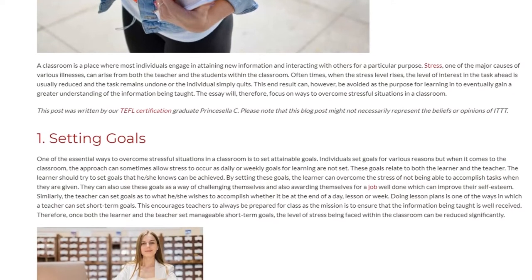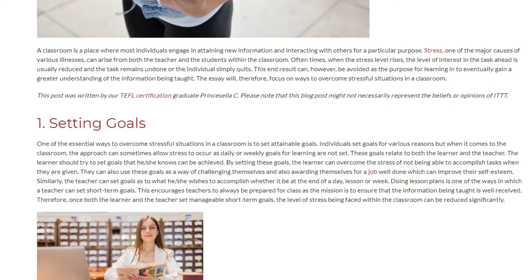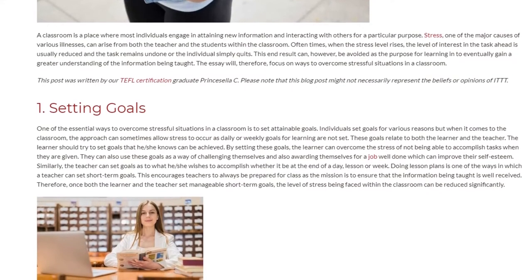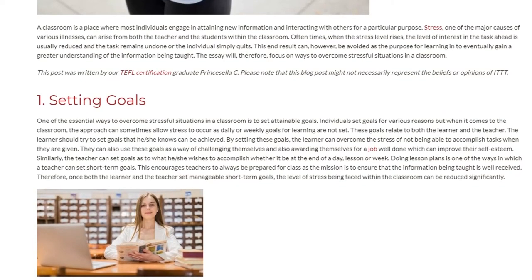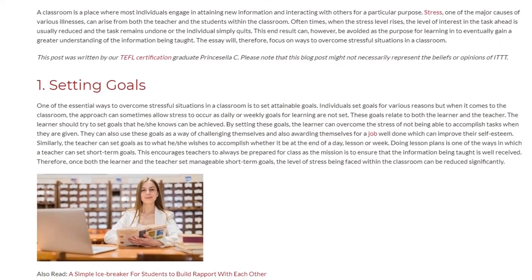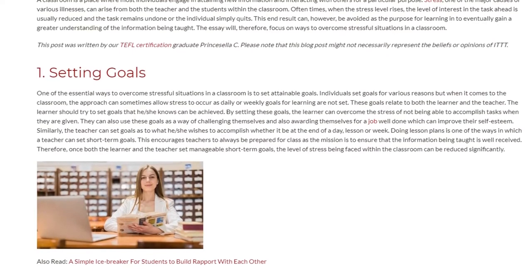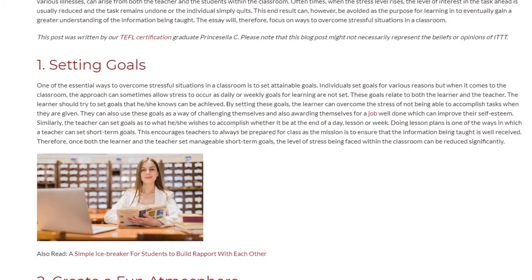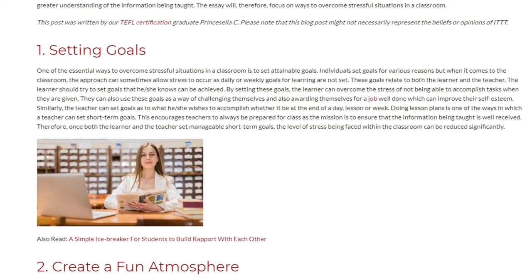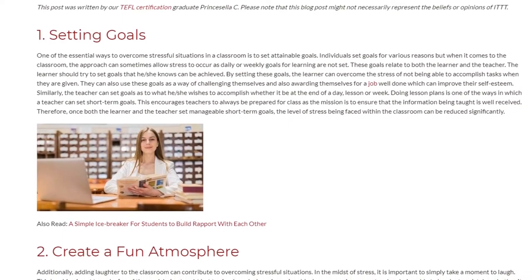They can also use these goals as a way of challenging themselves and also awarding themselves for a job well done, which can improve their self-esteem. Similarly, the teacher can set goals as to what he or she wishes to accomplish whether it be at the end of the day, lesson, or week. Doing lesson plans is one of the ways in which a teacher can set short-term goals. This encourages teachers to always be prepared for class as the mission is to ensure that the information being taught is well received. Therefore, once both the learner and the teacher set manageable short-term goals, the level of stress being faced within the classroom can be reduced significantly.